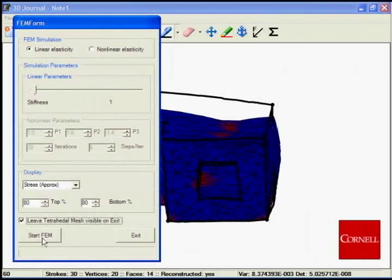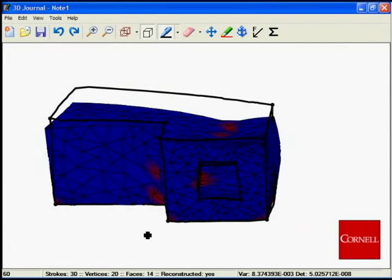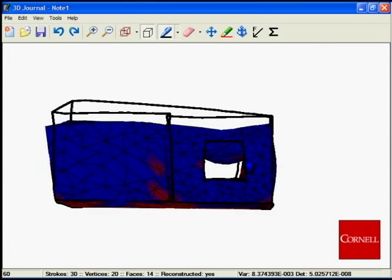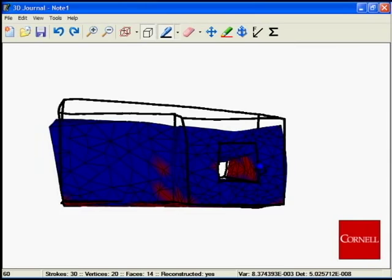If the simulation is rerun using a less stiff material, the increased deformation is clearly visible.